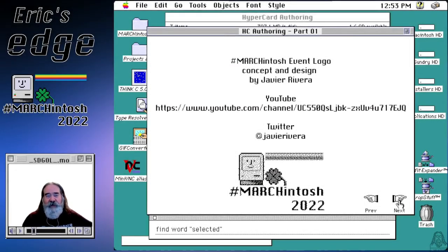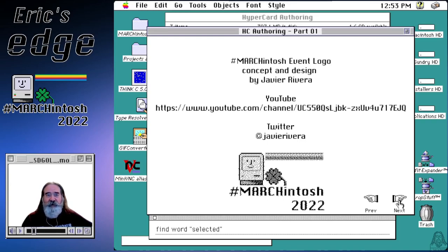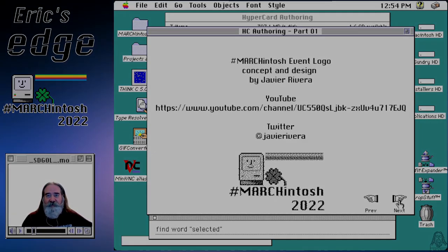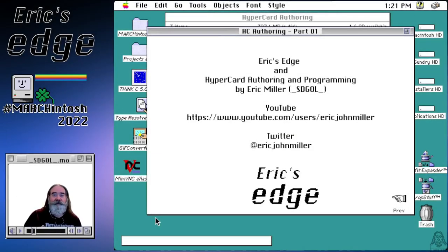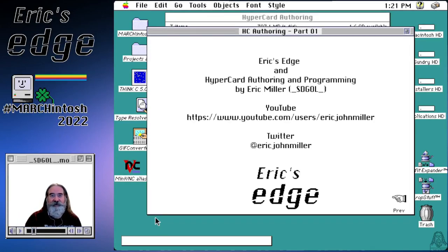That ends our module on browsing and typing. Next, we will get into printing and linking. After that, we'll start the module covering authoring — getting more into building cards and doing the non-programming authoring you can do in HyperCard. This is Eric from Eric's Edge signing off. Have a great day and I'll see you on the next module.